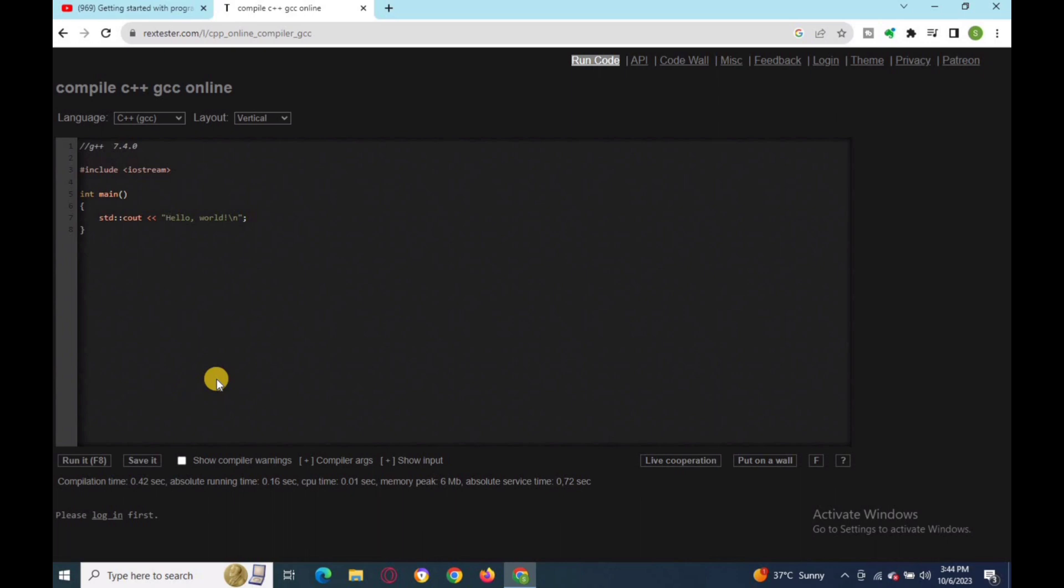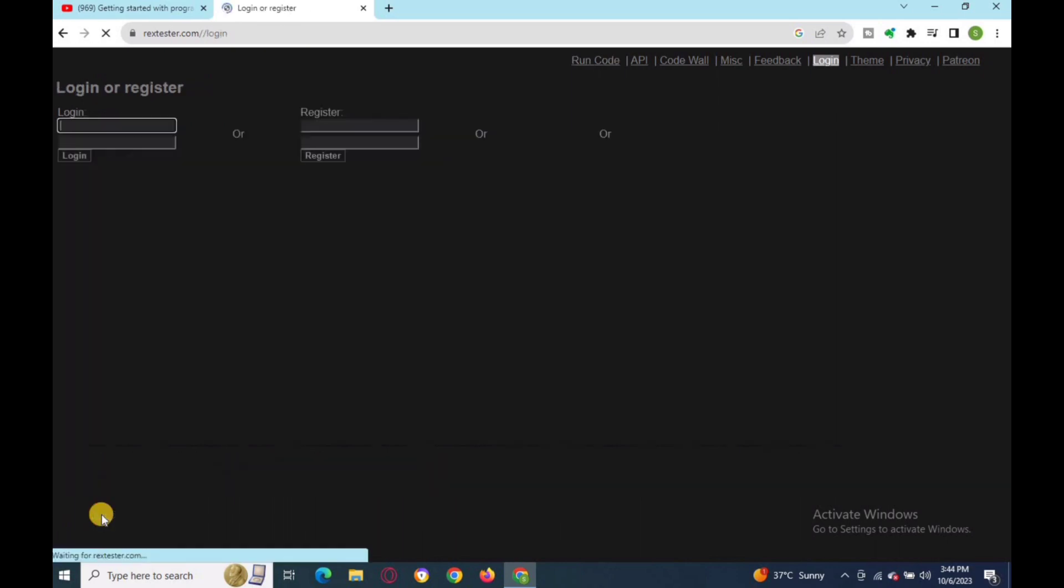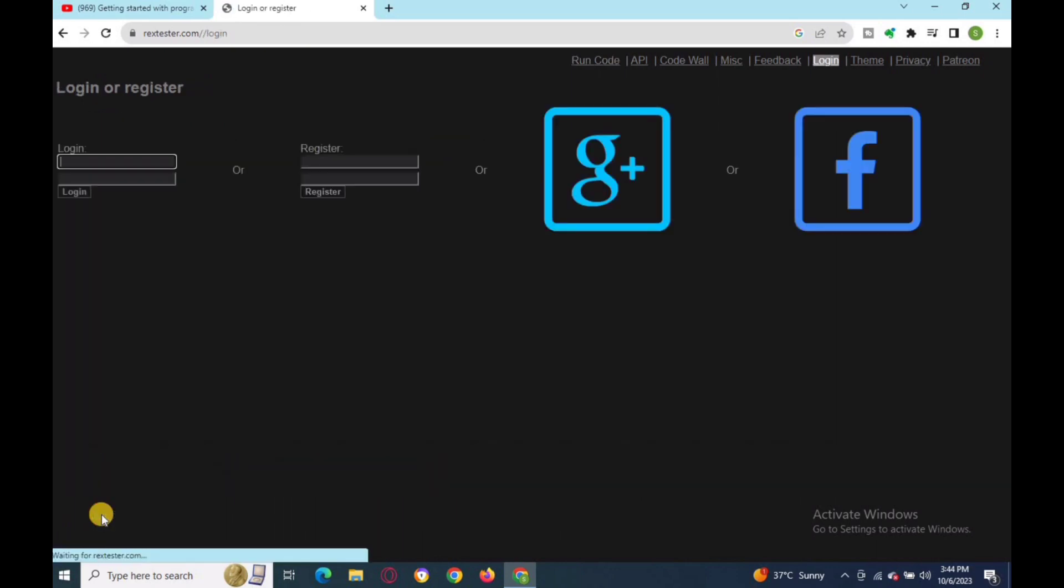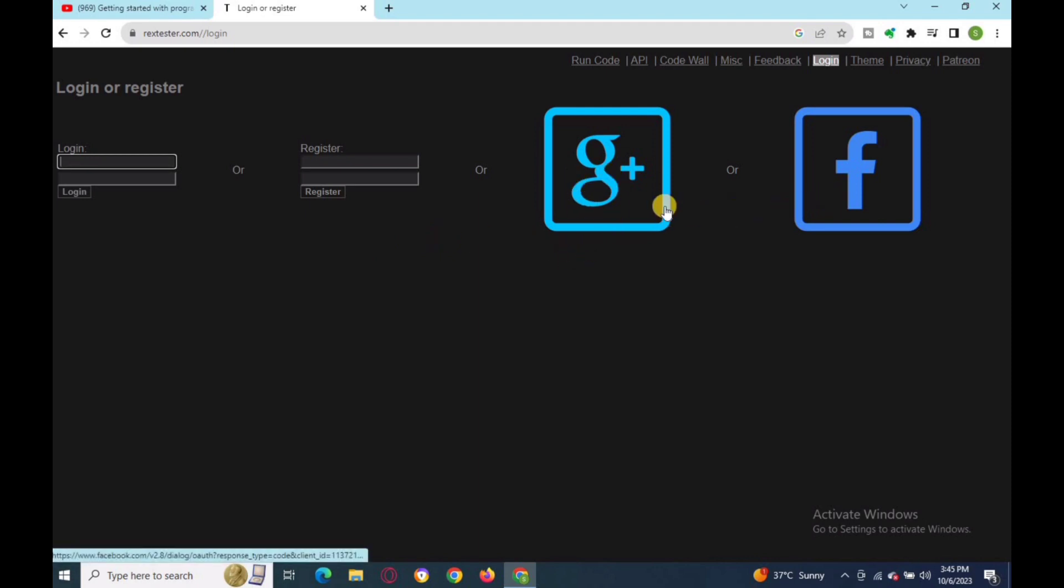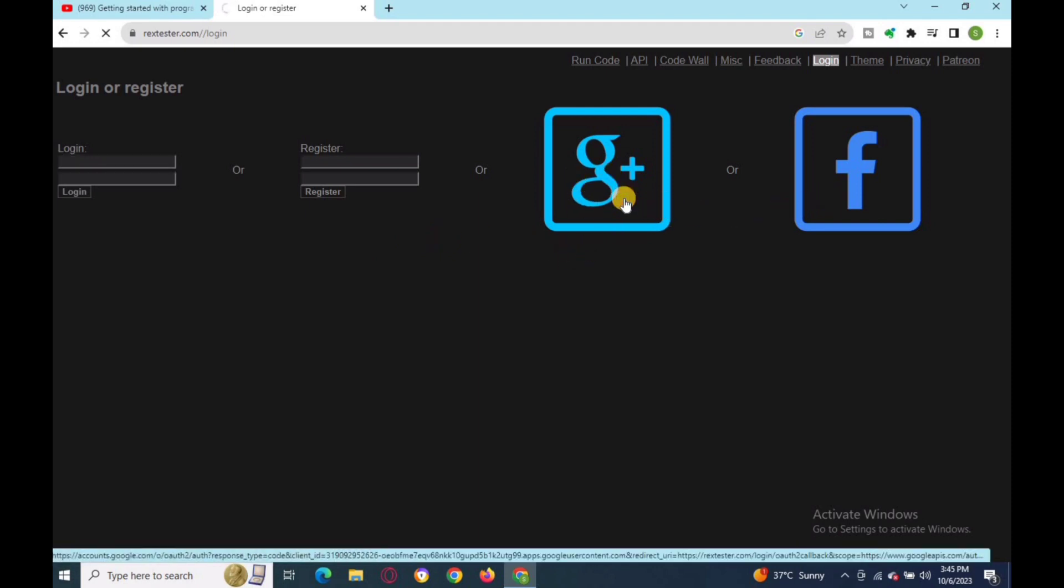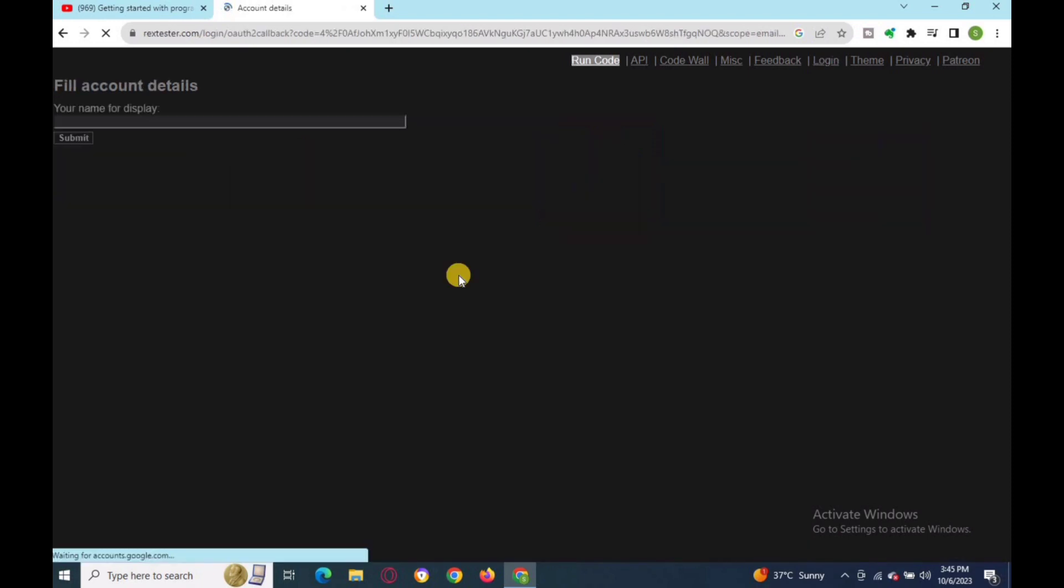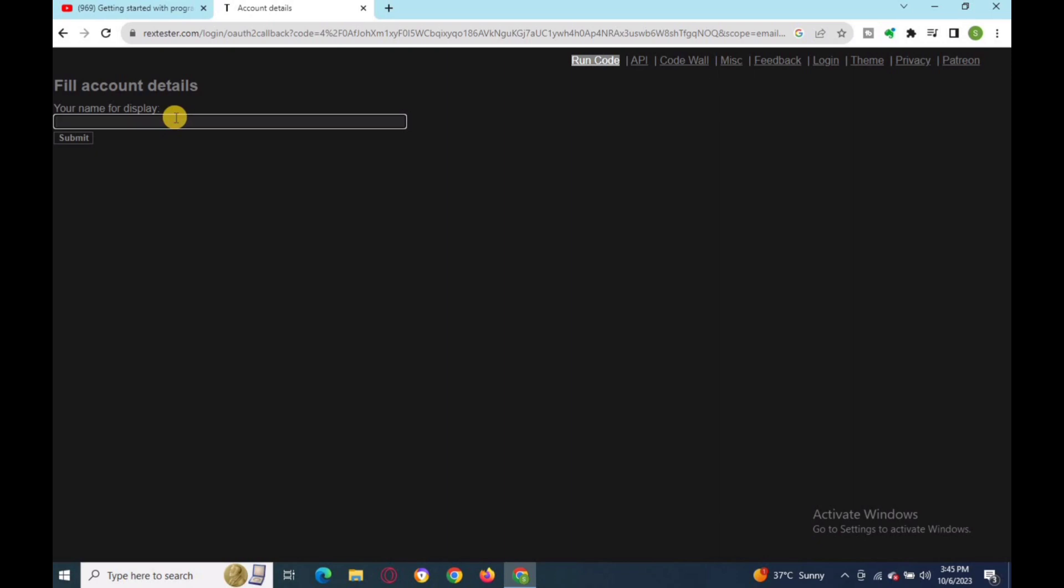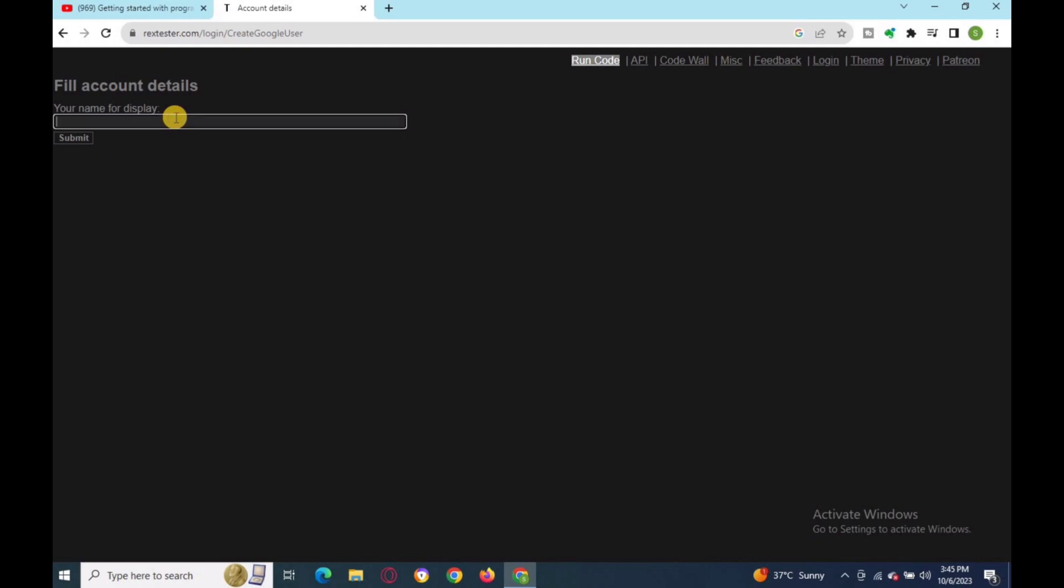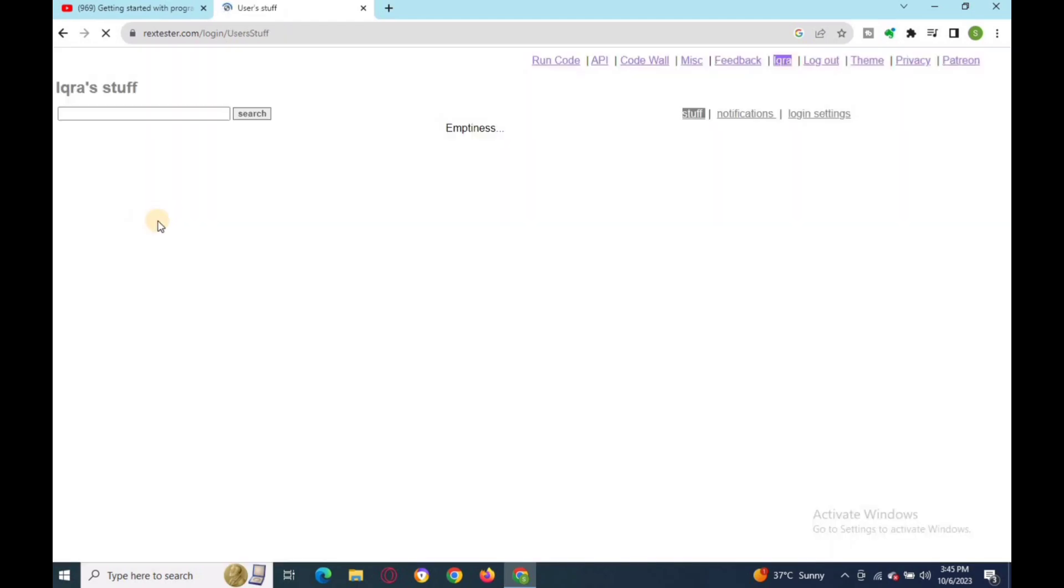You can either register yourself or directly connect to your Google or Facebook account. Here we just log in to our account. Enter your name for display to your account. Now you can compile your code.